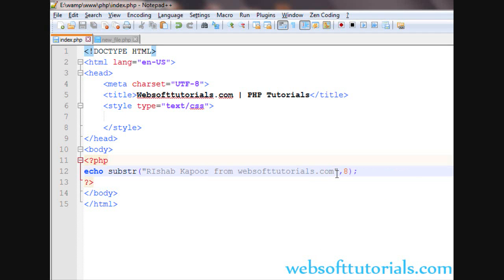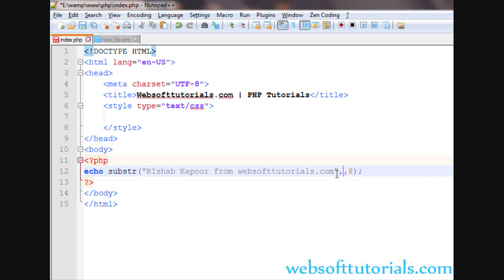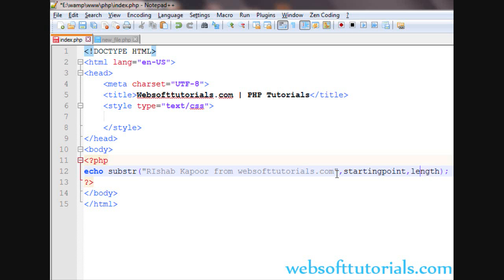So guys you can also use one more parameter. So I will use zero. Now the first parameter is the starting point and the second is length, how many characters you want to print.